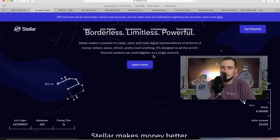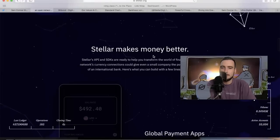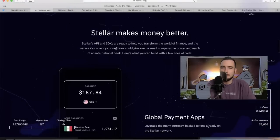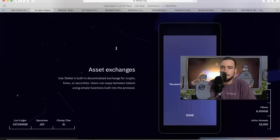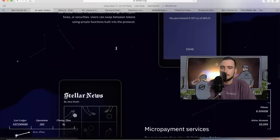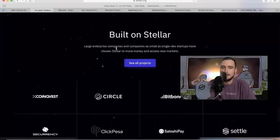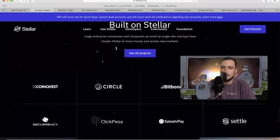Stellar makes money better. Let's keep going because what I want to show you is all the way at the bottom. This is what's built on Stellar.